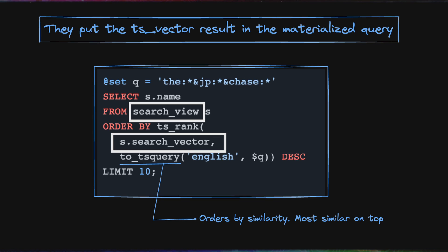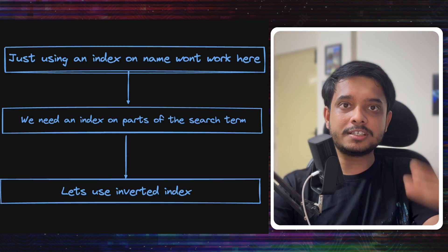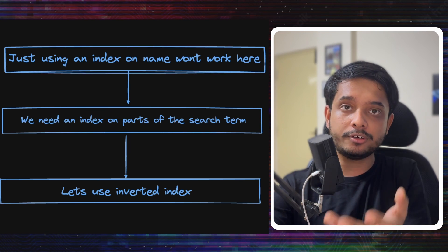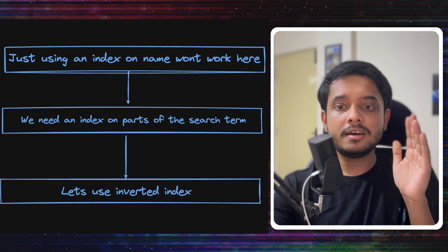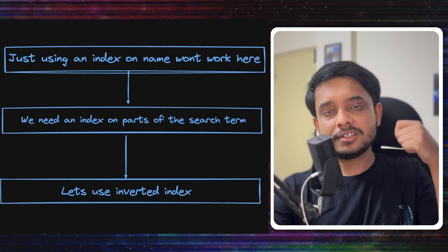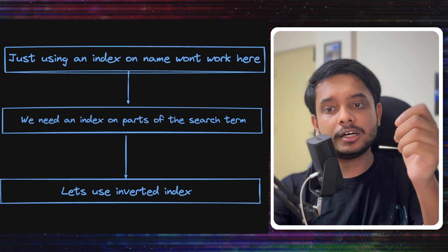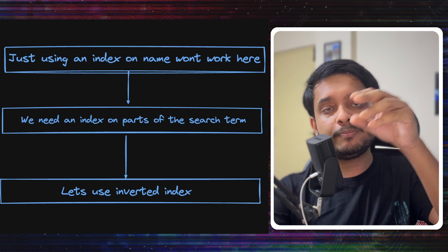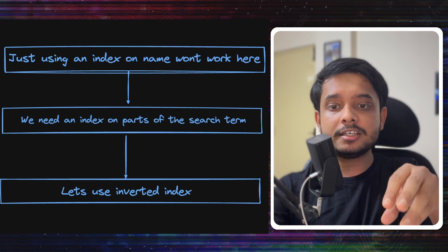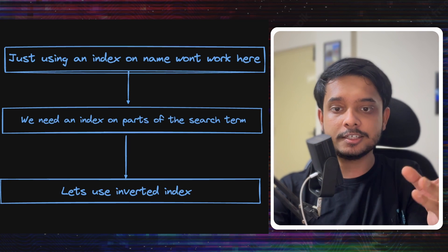So we can easily search it from there and do not need to compute it every time. Now our current query would give us good search results and would also order them according to relevancy, but our old index won't work here now. The search is not being done on the complete search term, but it has been broken into pieces by ts_vector and we are doing search on that.